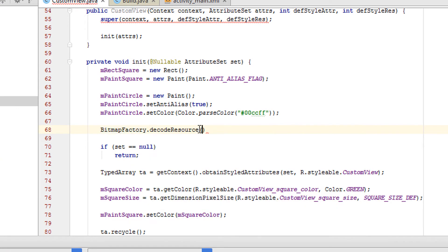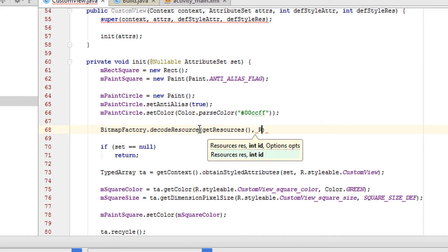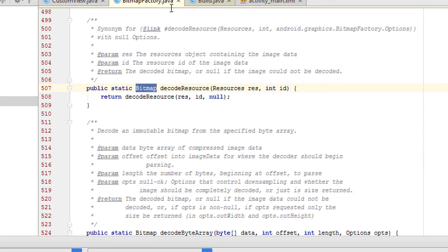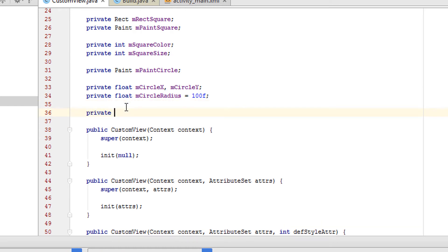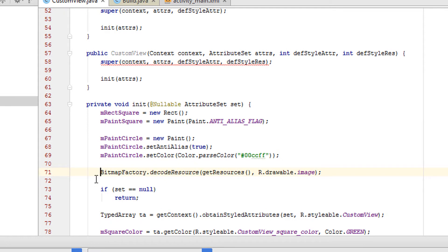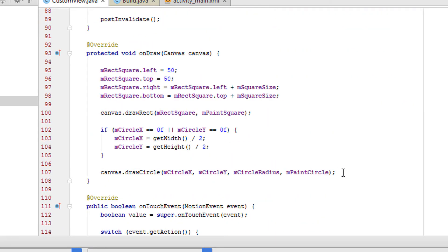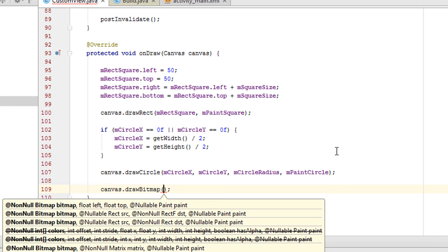We need to call BitmapFactory.decodeResource and pass the resource object and the ID of the image. The decodeResource will return a bitmap, so we need to store this bitmap as a member of the class. Let's create it: Bitmap mImage. Then mImage equals BitmapFactory.decodeResource. The next step is to draw the image on the canvas using canvas.drawBitmap.